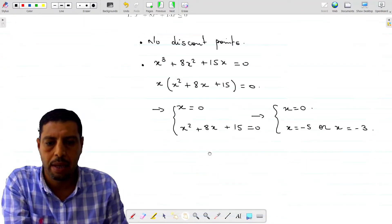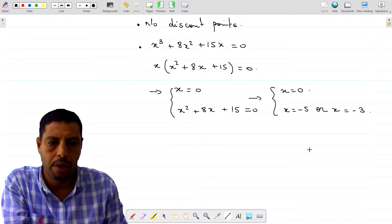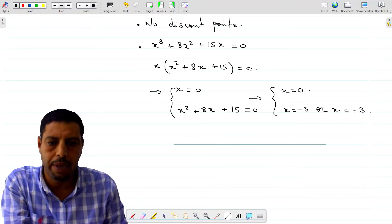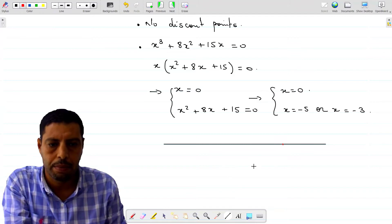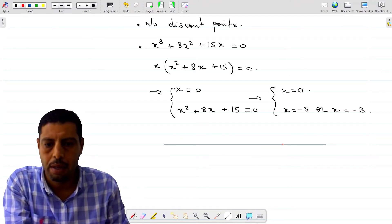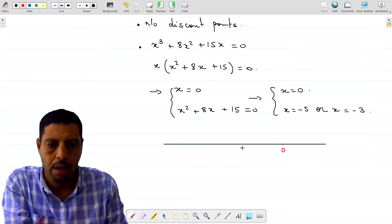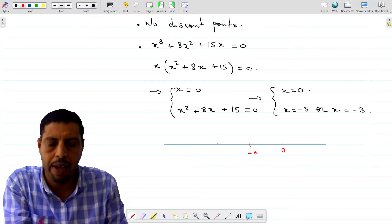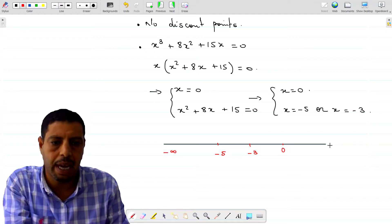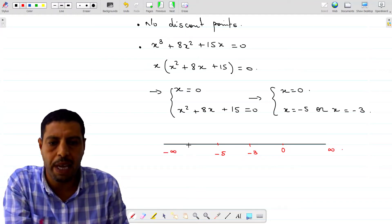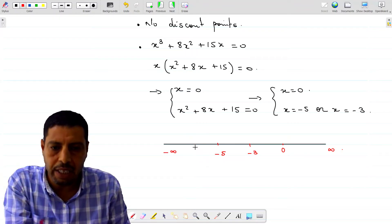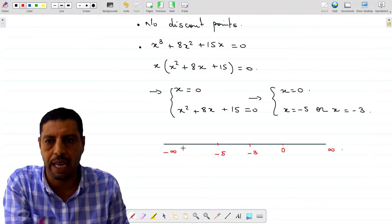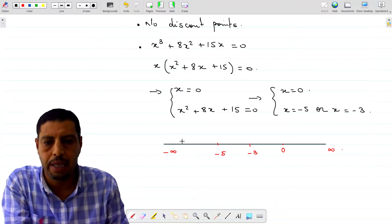After doing this, you draw your real numbers line. You put your points: zero, negative 3, and negative 5. You have negative infinity on this side, infinity on this side, and here we obtain four intervals. On each interval we have to take a test point to check the sign, so let's take the first test point.